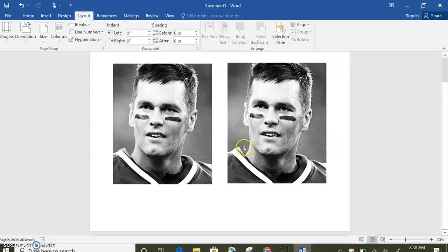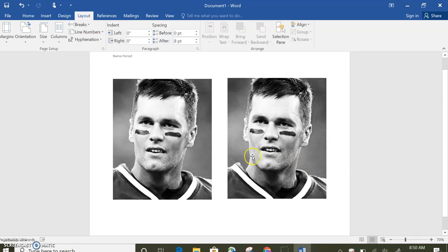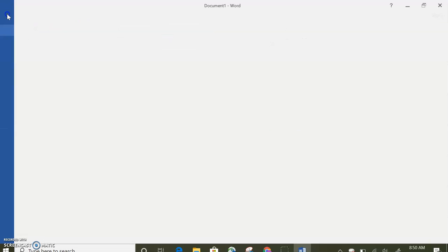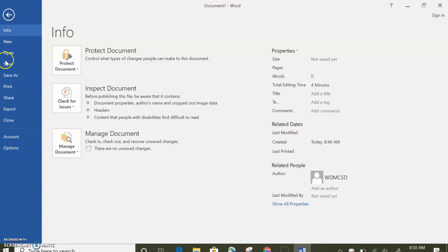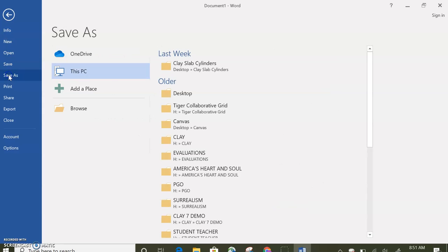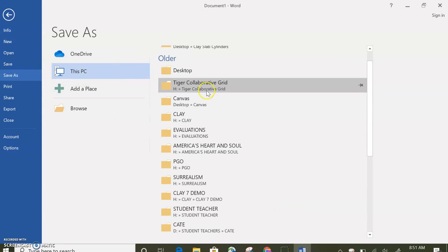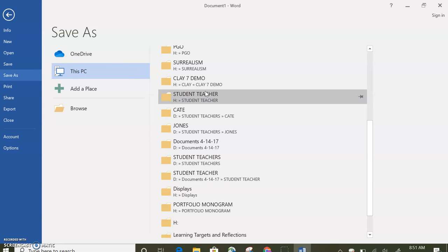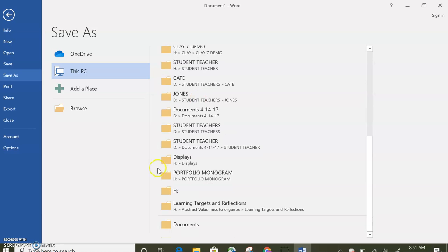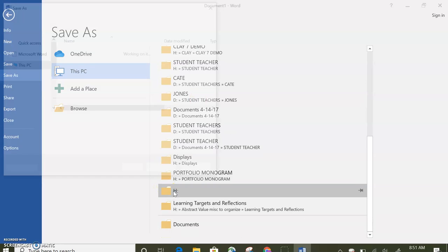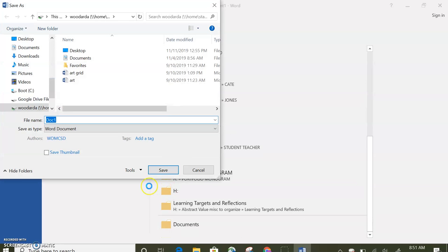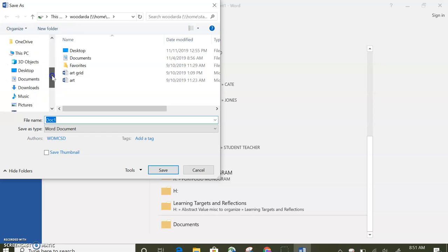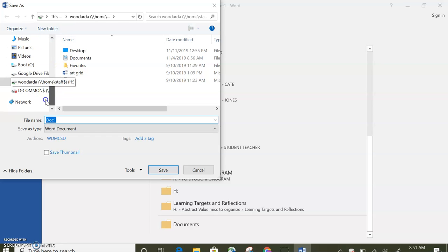And now I need to go through saving this. So before you can print, you've got to make sure you save. So I'm going to go to file, save as, I need to go to my H drive. So you're going to select your H drive. Make sure you slide down and you find your initials and student ID. You will click on that.